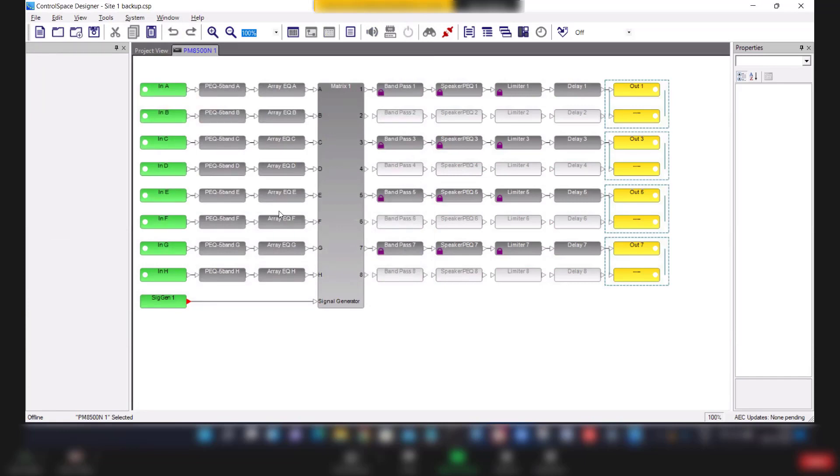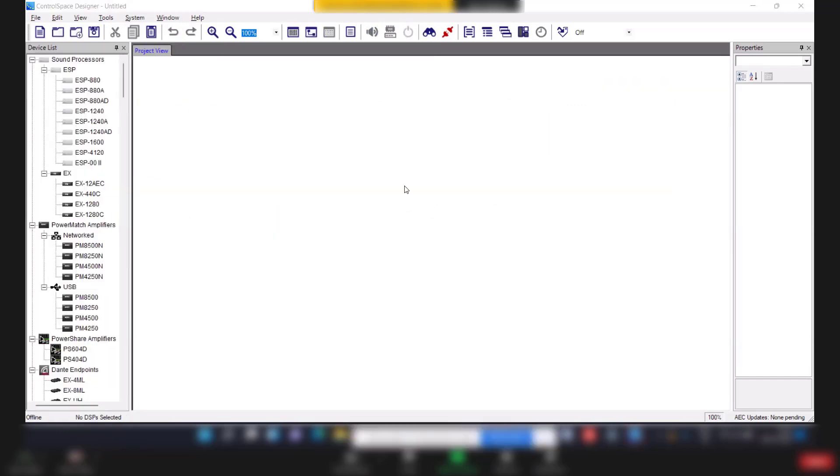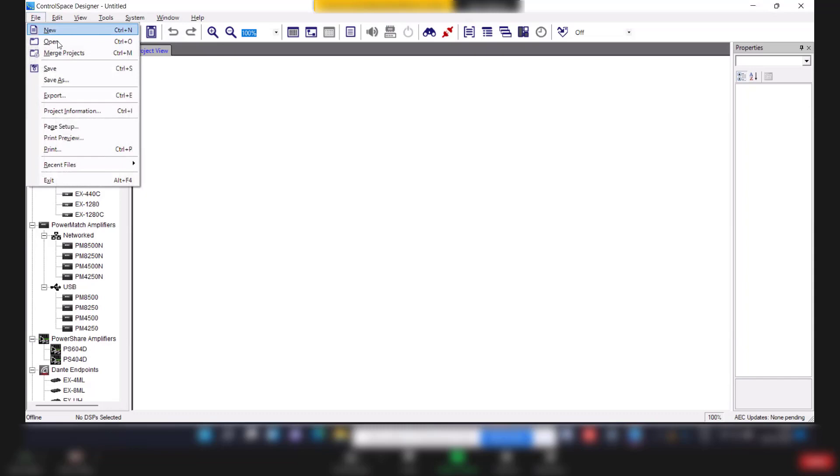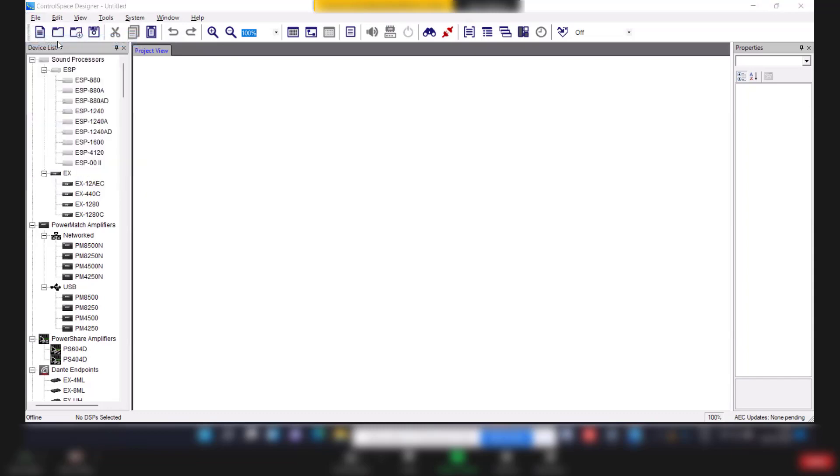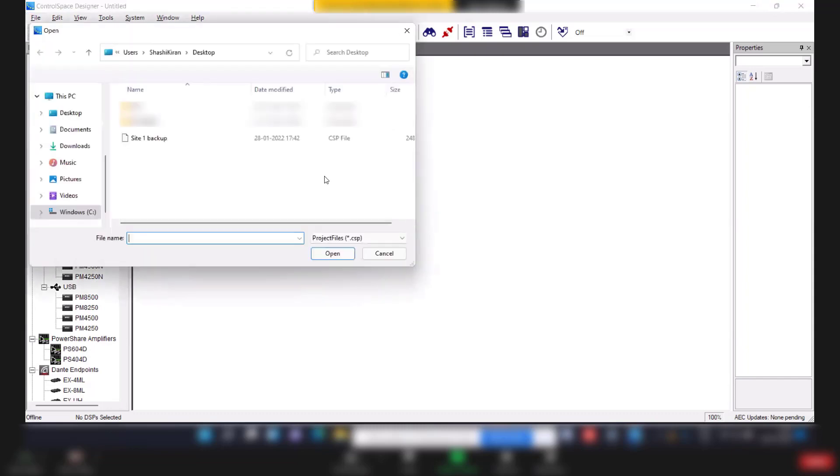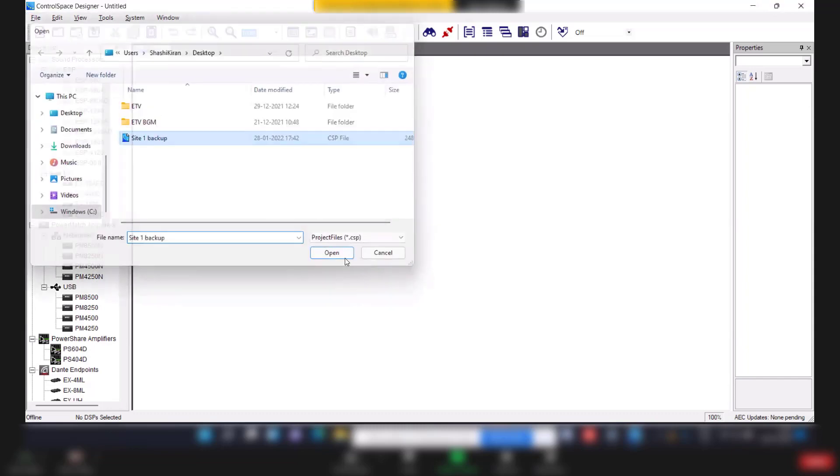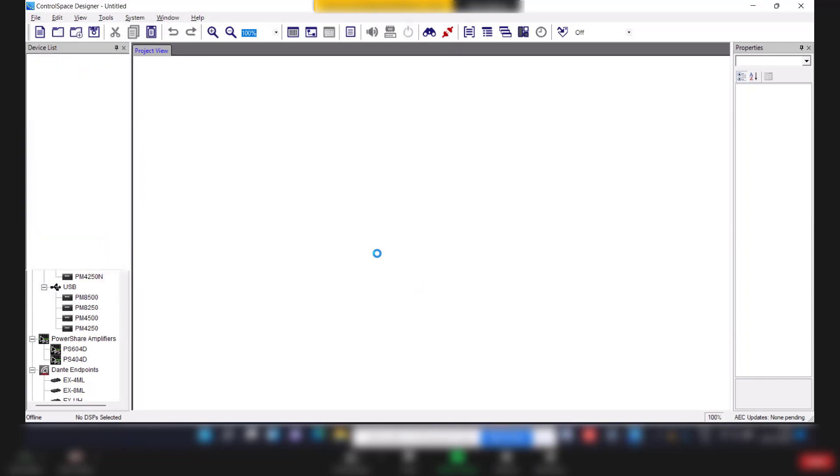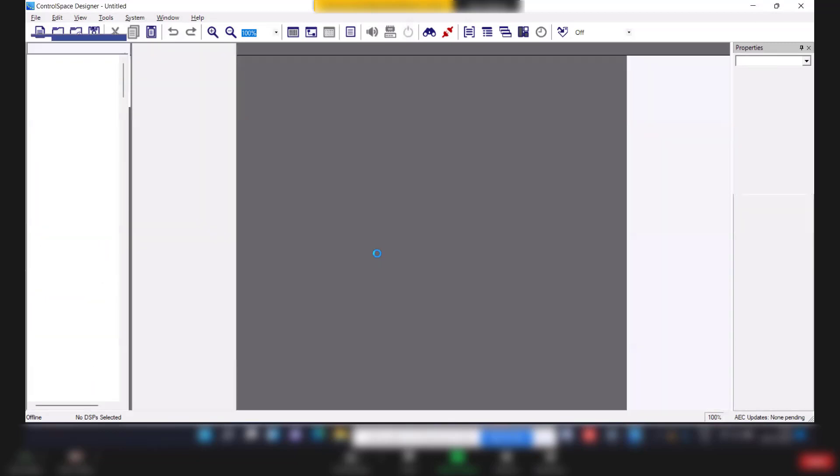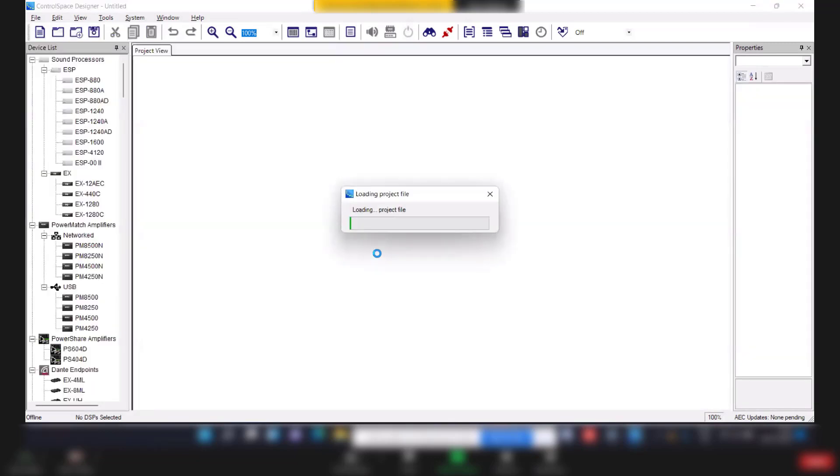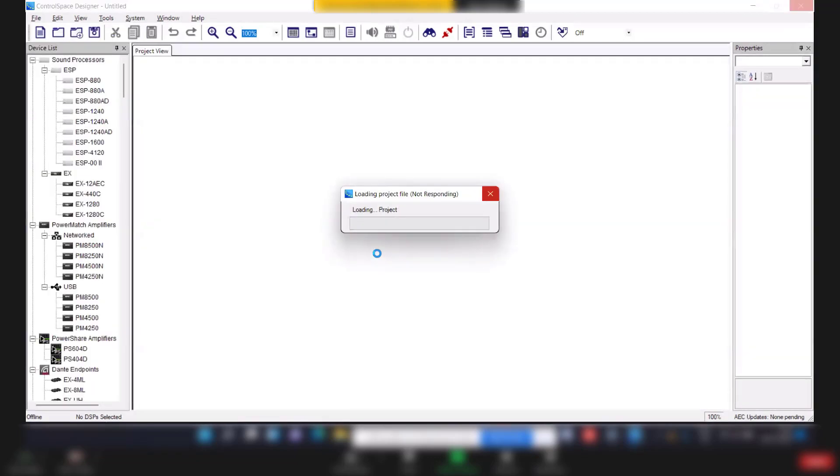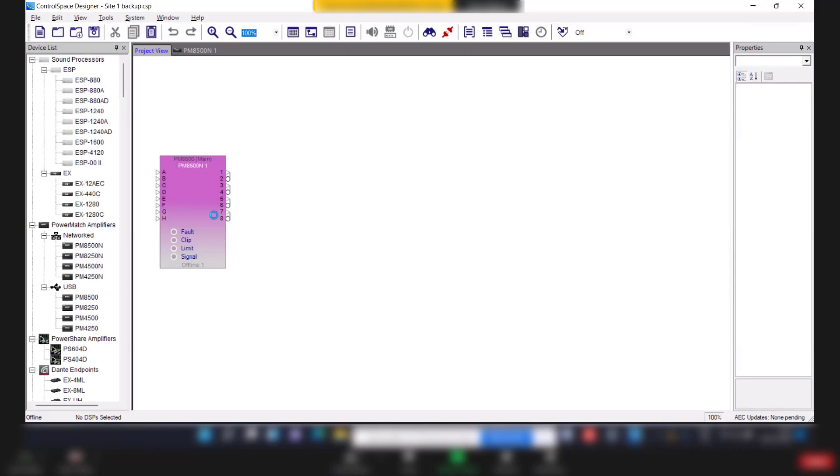Now let us see how to upload file to the amplifier. In order to send backup file to the amplifier, first open the file. After opening the file, connect USB cable back to the amplifier.